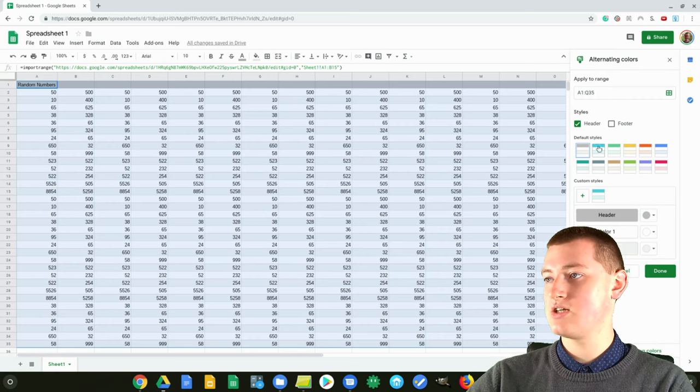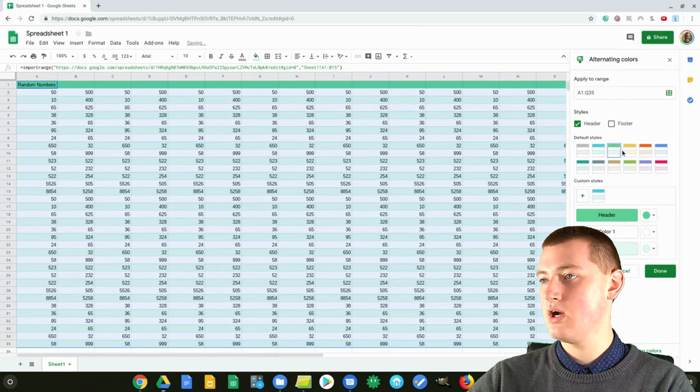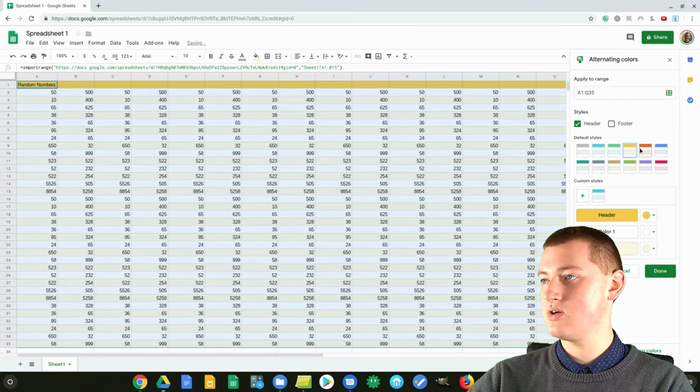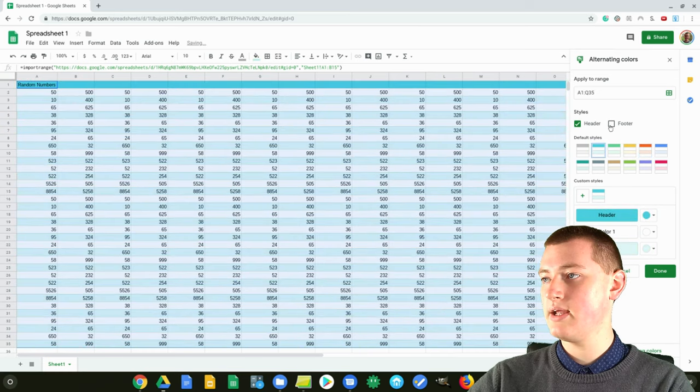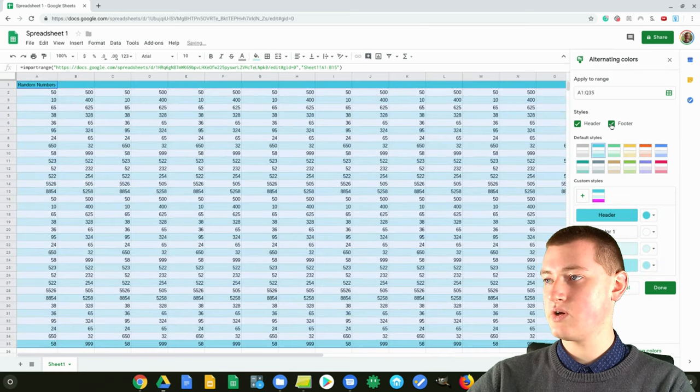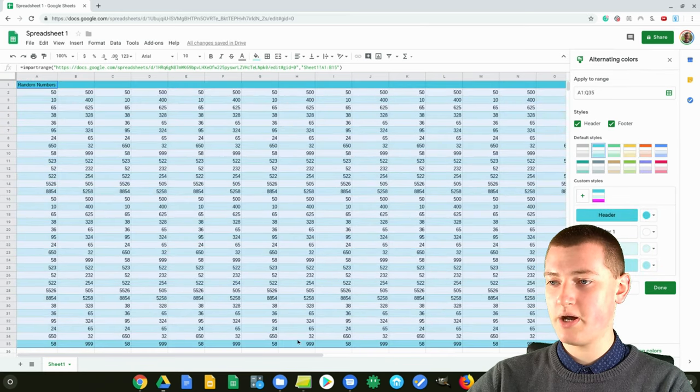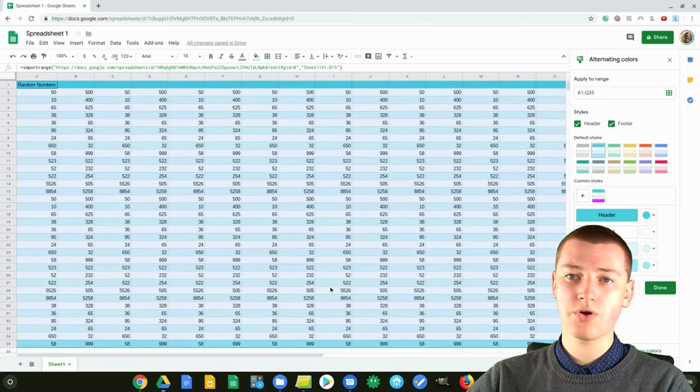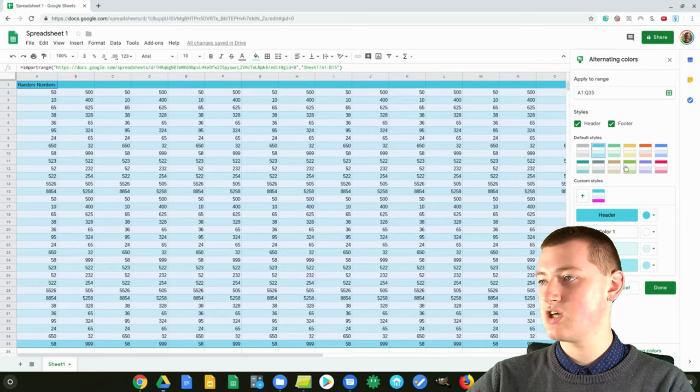By default, it's sort of gray, but you could choose a blue or a green. You can choose any color you want here, and you can add a footer if you want. You'll see the bottom one is now darker to be a footer.